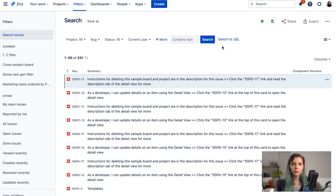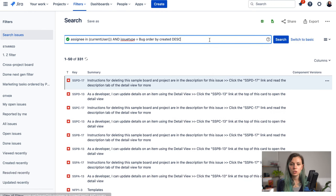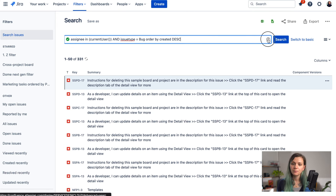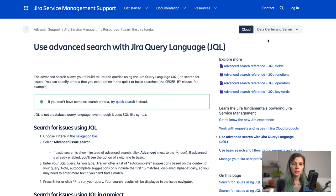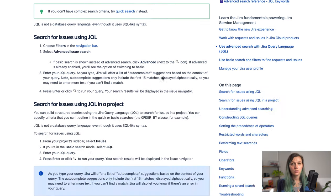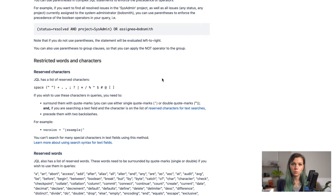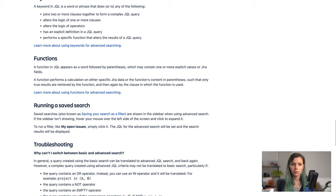But if you would like to do a little bit more advanced query you can switch to JQL and you can use the Jira Query Language in order to write your query. There is a help over here which takes you to the documentation if you would like to explore the Jira Query Language a little bit further.